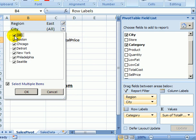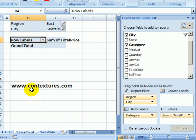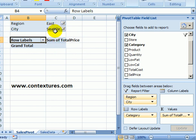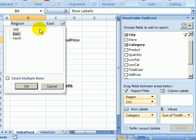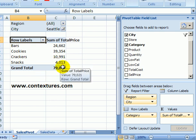So if I uncheck all and select Seattle which is in the North region, when I click OK I won't see any results in my pivot table because there were no sales in the East region in Seattle. So I'll go back to my regions and select all and OK. And now I can see the Seattle sales.